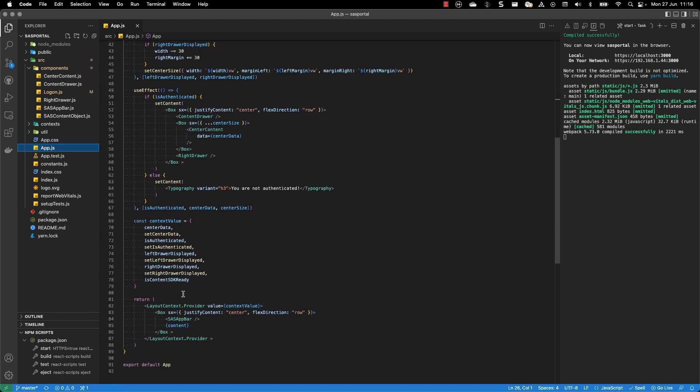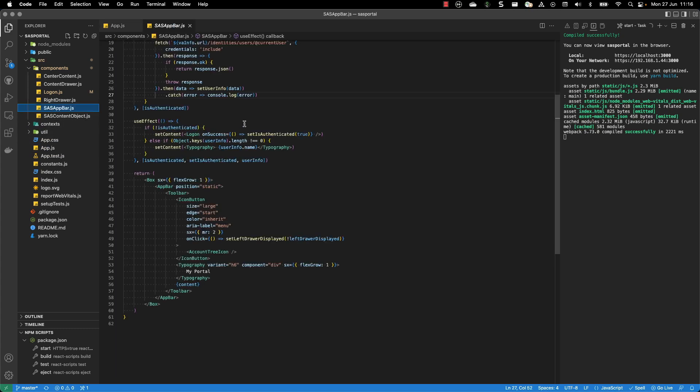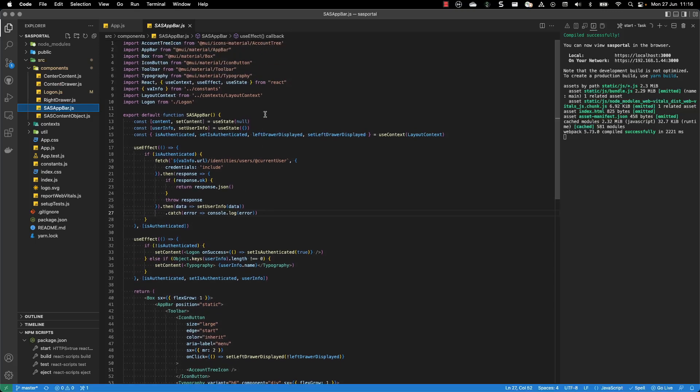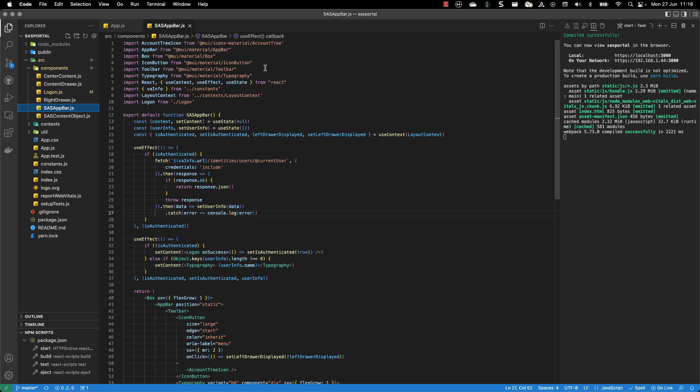Then I'm defining an app bar. The app bar comes directly from React components. I'm using here the Material UI components for the app bar.